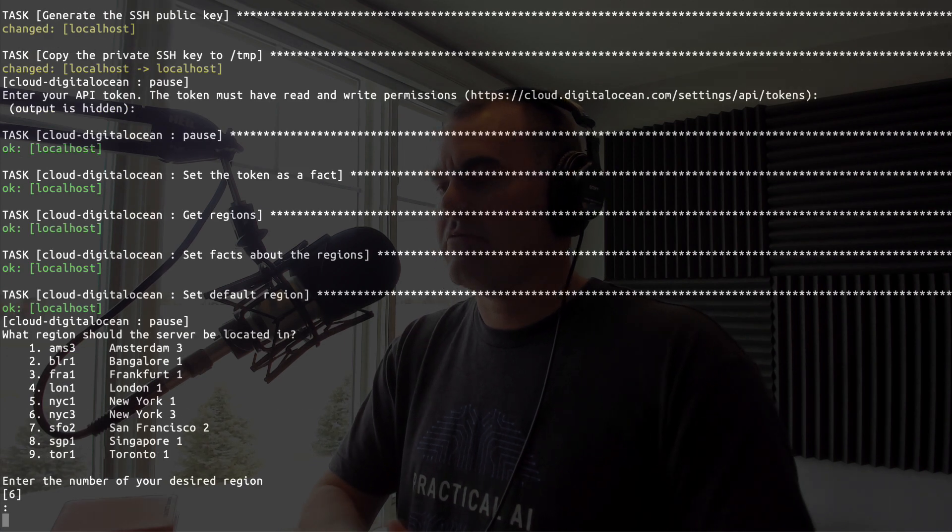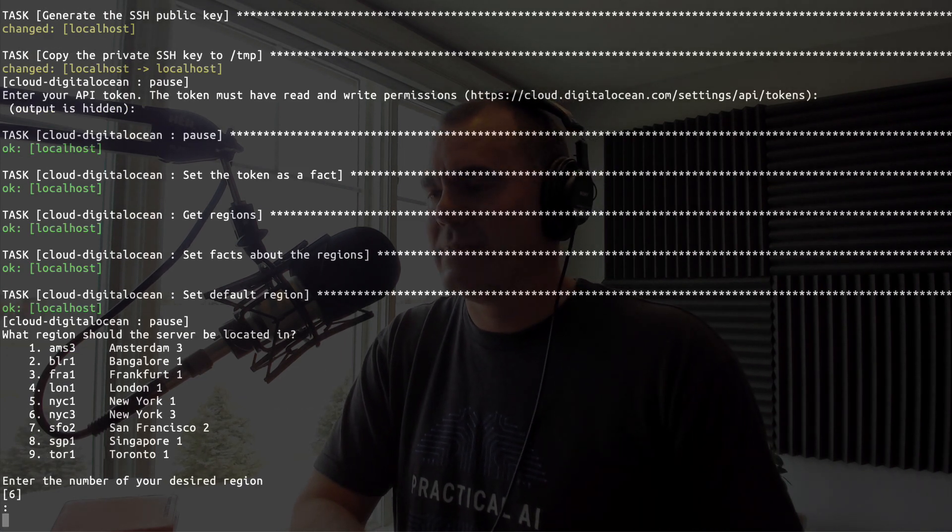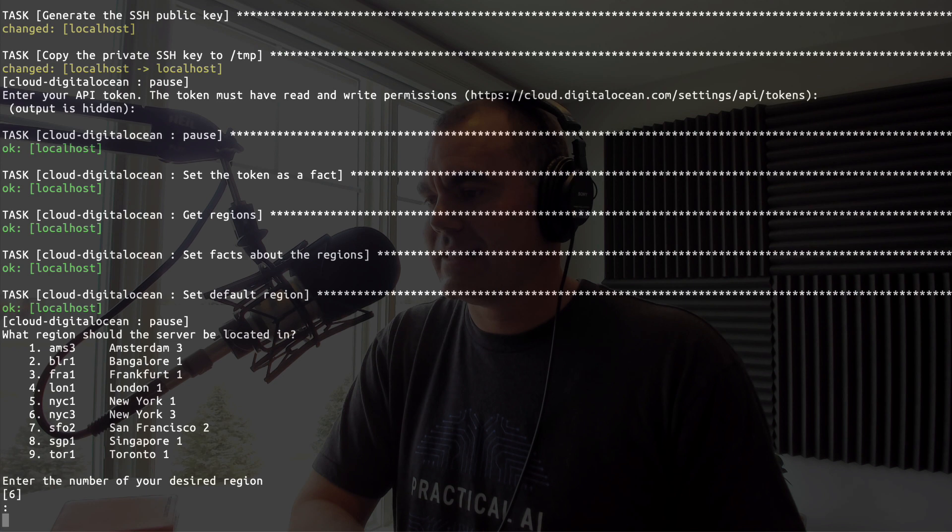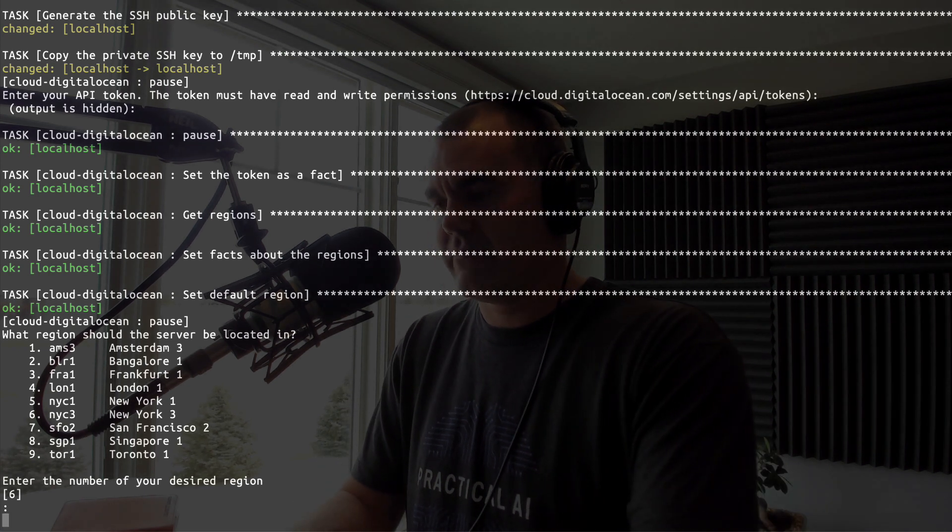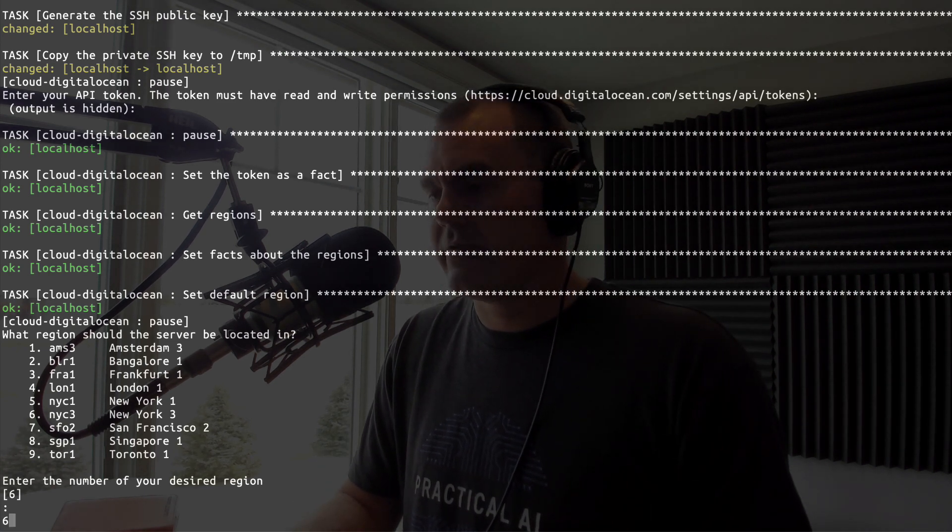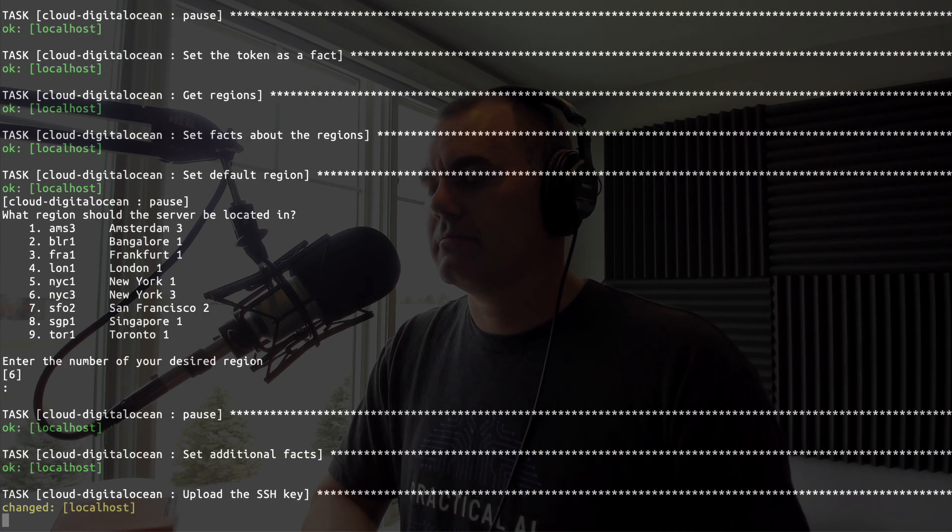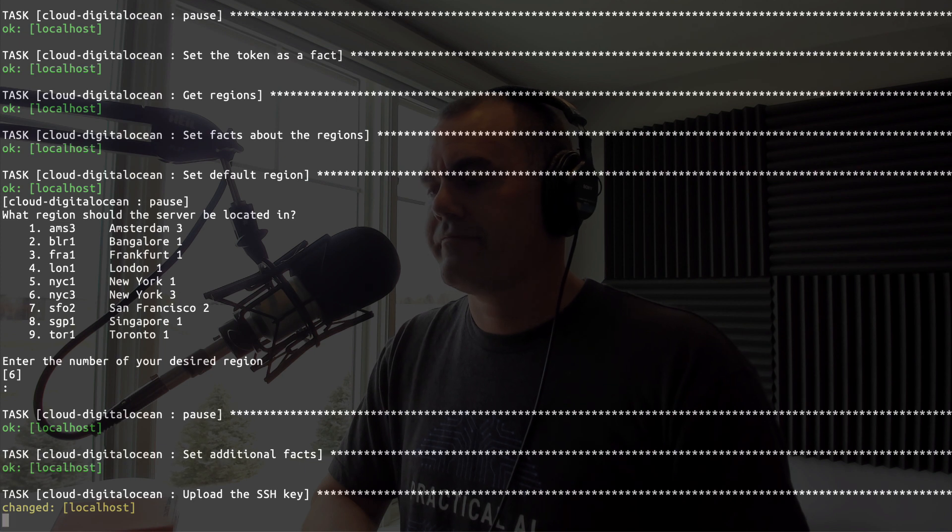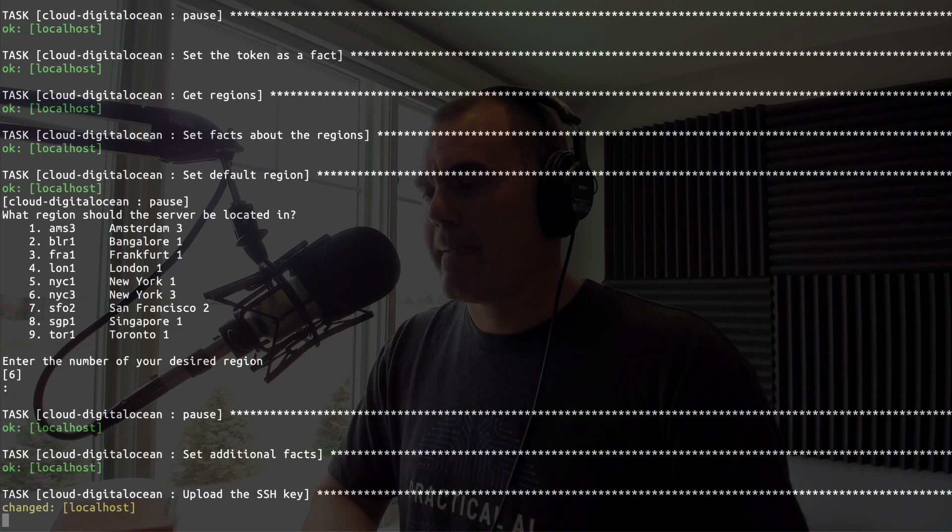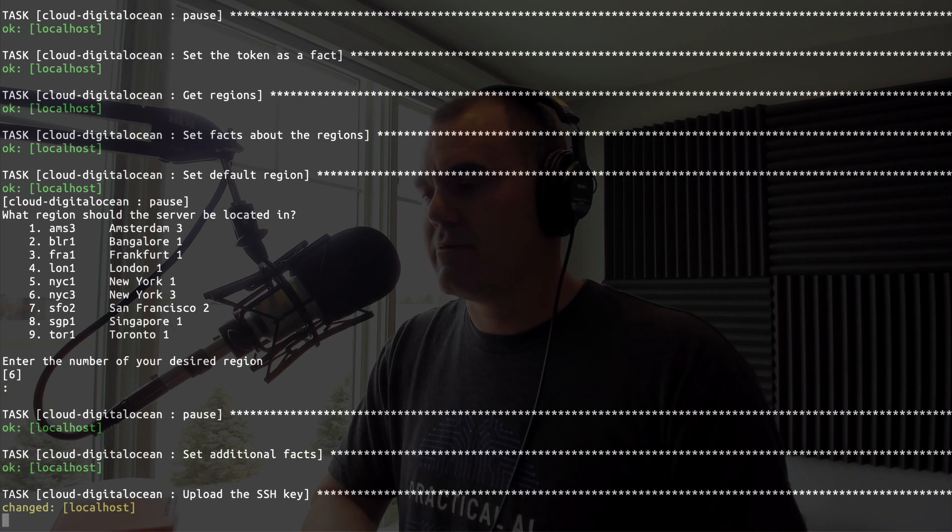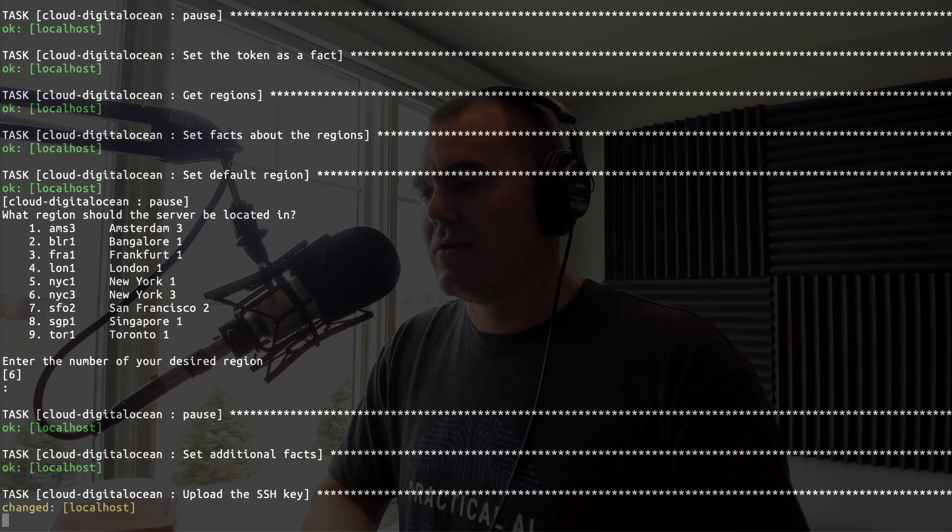Okay, what region should the server be located? I am in the U.S., so we will select - let's go with NYC3. Oh look at that, that's the default. And at this point Algo is going to go do its thing, is going to run all those Ansible playbooks in order to get the server all set up and humming.